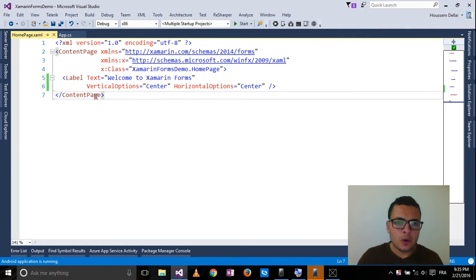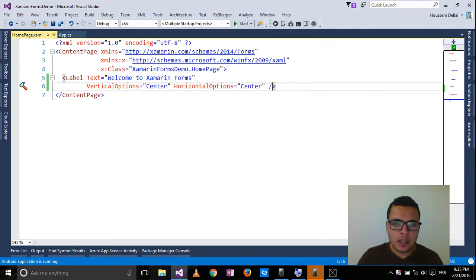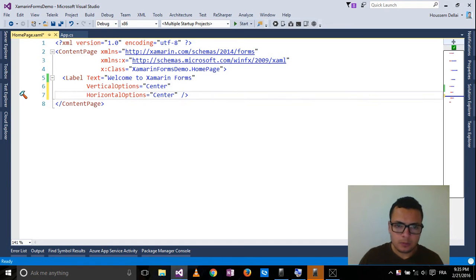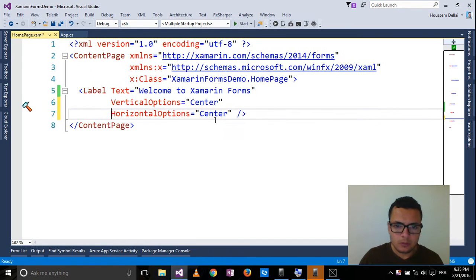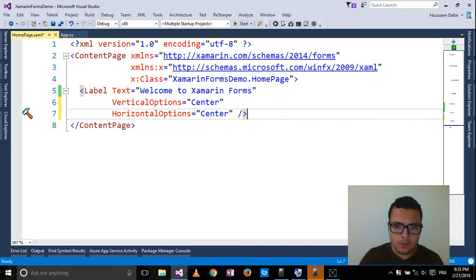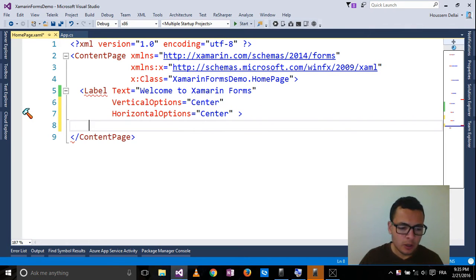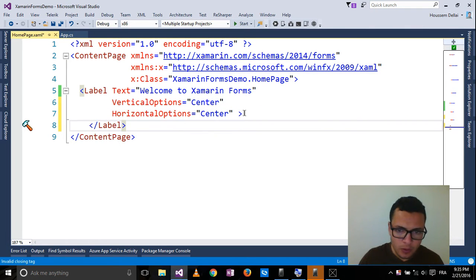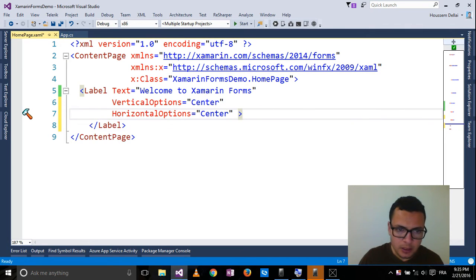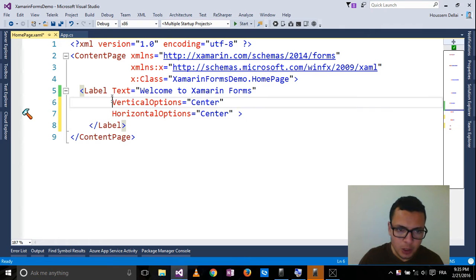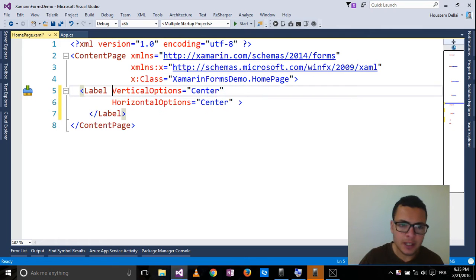For that I can go back here and open the label tag and get rid of the text property.